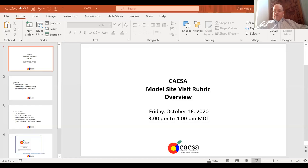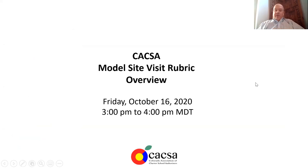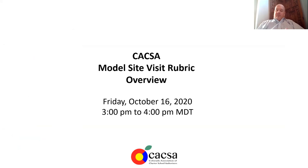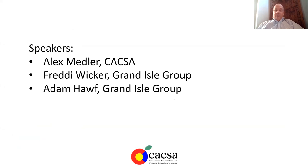All right. Well, I'm just going to get us started. I wanted to put up slides, just welcome you. We're just doing a quick overview of CAACSA's model site visit rubric. Just so you know, this is something that CAACSA identified in our needs assessment and our members and other stakeholders identified as a priority to create a site visit rubric.